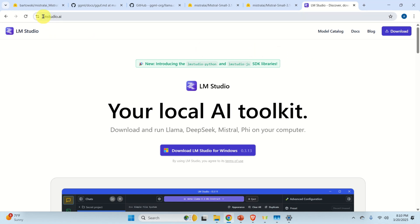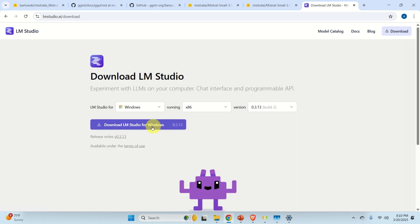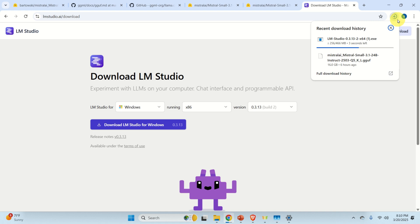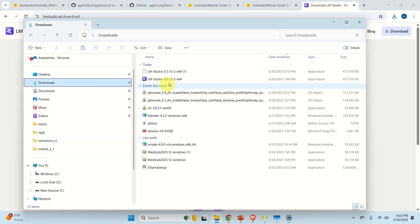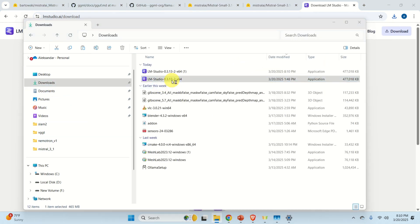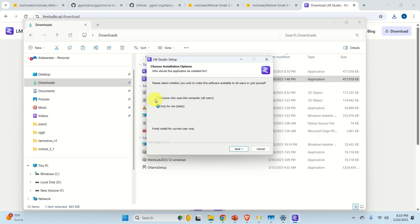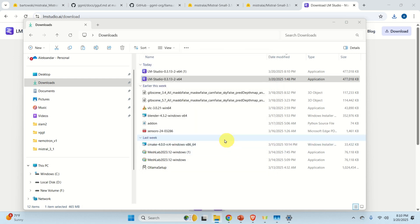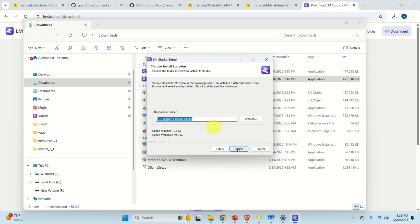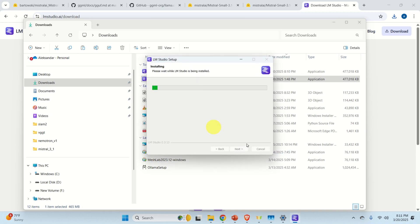To download LM Studio, simply go to the website and click on the Download button, then click on Download LM Studio for Windows. It is around 500MB, so let's wait until the download process is completed. Then go to the Download folder, double-click on the downloaded file, and go through the installation process. Select the option, click Next, choose the default folder, and click Install.